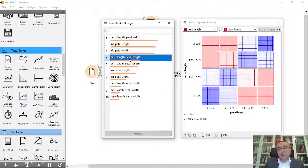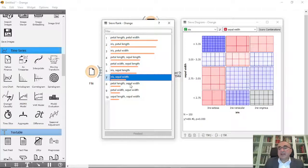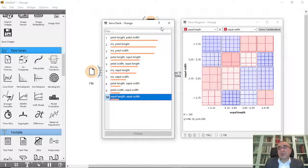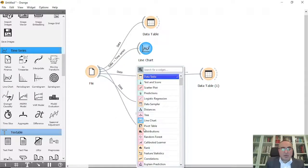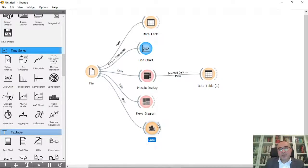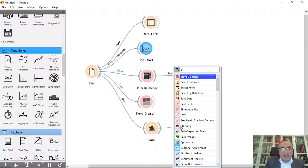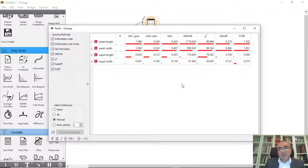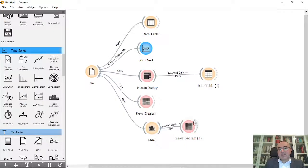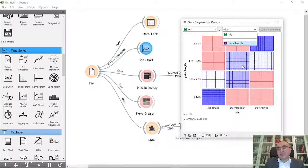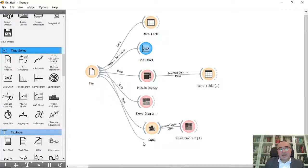This is important to visualize the data, dig into it, and see the relationships and correlations and the different combinations you can use. Also, before the Sieve Diagram you can go to Rank, and from Rank you can connect to the Sieve Diagram and choose, for example, Petal Length as the first field and view it.